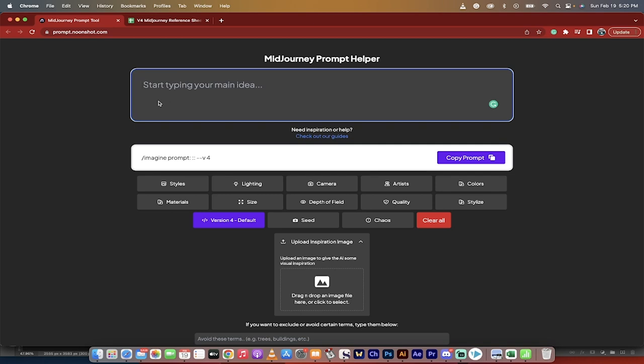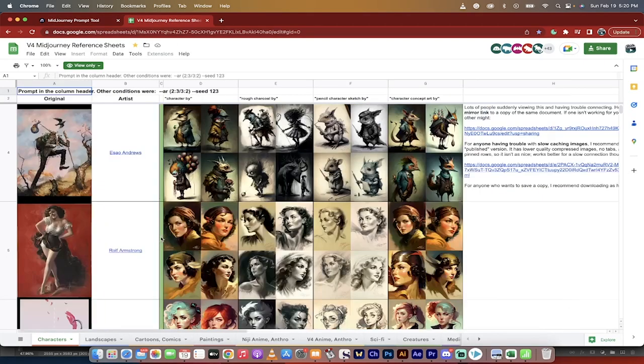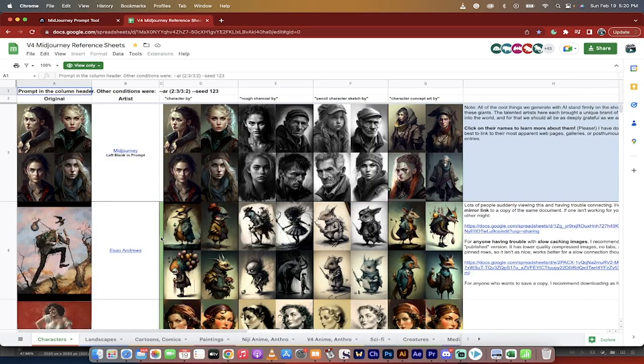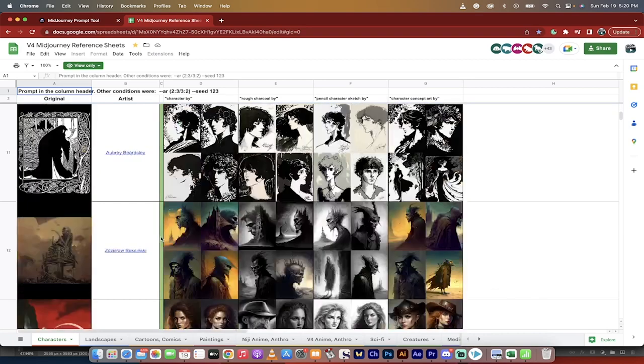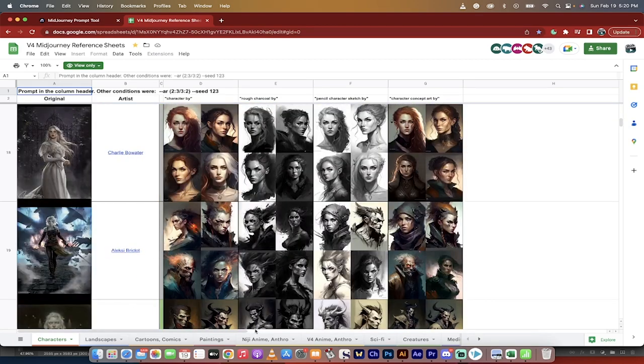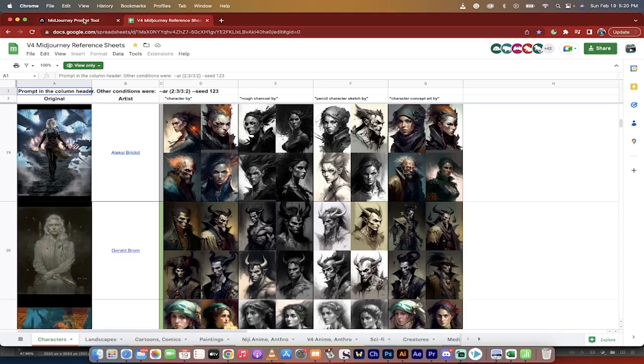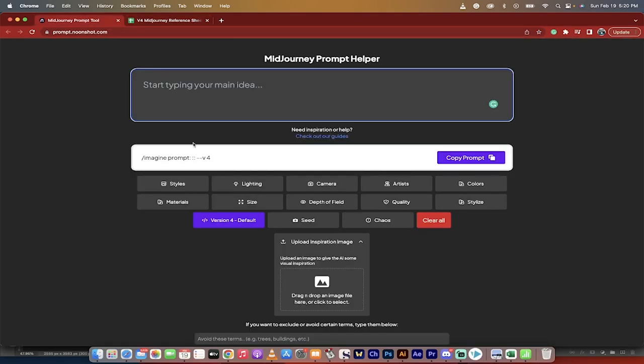It's a free prompt helper. So basically, if you're thinking about you want to create something, but you don't want to go through a reference list like this, I have a link, I'll link this as well. This is a reference list with all these different artists, all these different styles, and it's great, but it loads slowly and it's kind of hard to see it all at once.